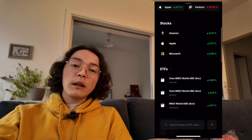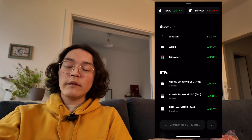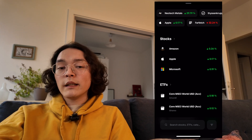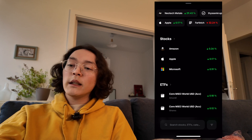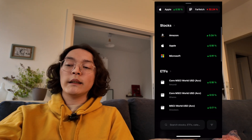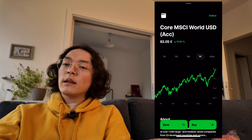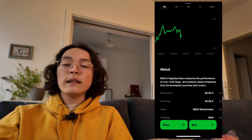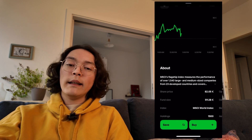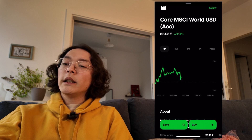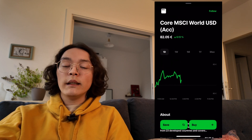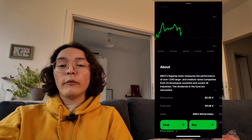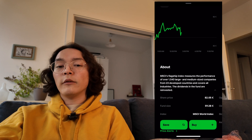Now let's talk about what most of you will likely be using this for. If you're an investor trying to invest as broadly and safely as possible, you might be looking at something like the core MSCI World. This is the view you'll see when you search up a stock or ETF within Trade Republic — a graph of daily, weekly, or monthly performance, plus a description of what that stock or ETF is about.